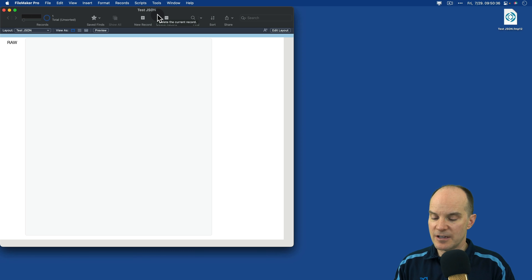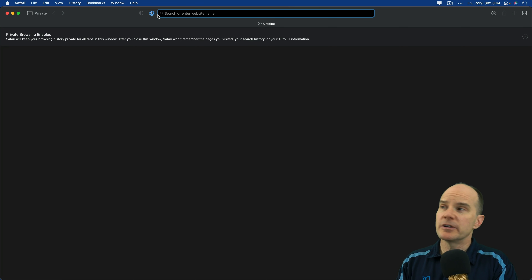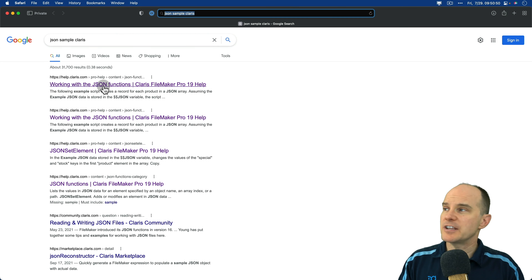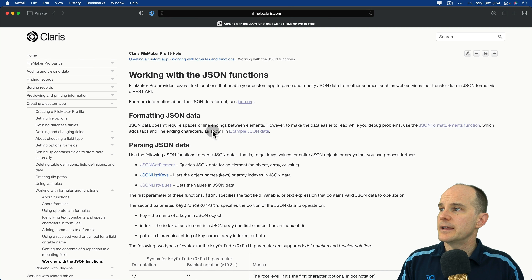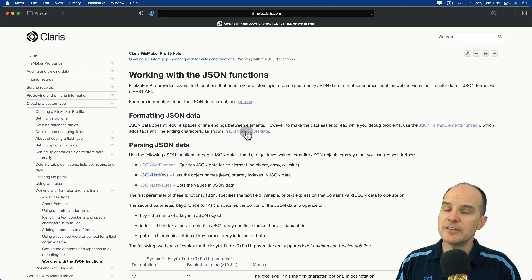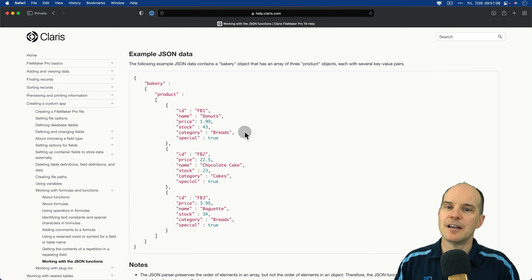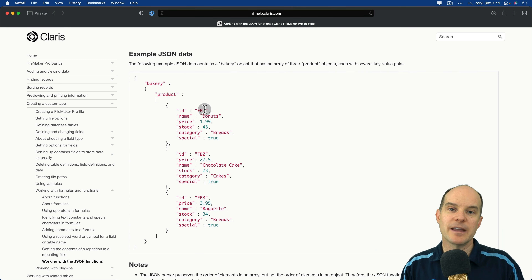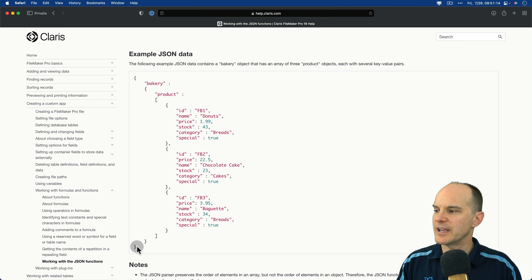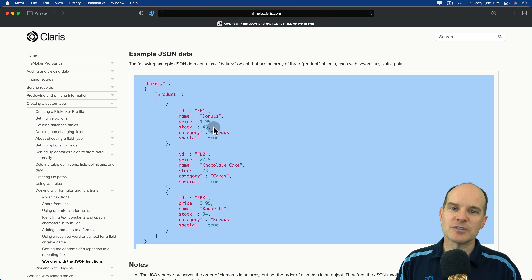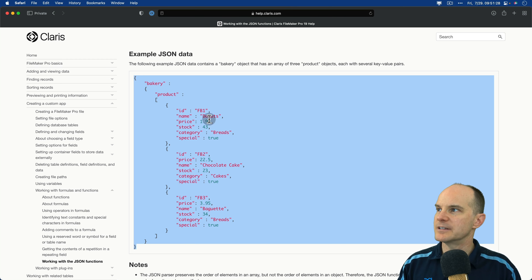Now let's go get some sample JSON text. I'm going to head over to the internet and search for JSON sample Claris. That should get you to working with JSON functions as part of their help file. Within the page that says working with JSON functions, it says formatting JSON data, and then you'll see a link that says example JSON data. I use this sample data for a lot of things — this is basically how I began to learn JSON. It includes bakeries and products, and has a combination of arrays, Booleans, numbers, and text all in one sample, so it really is perfect.